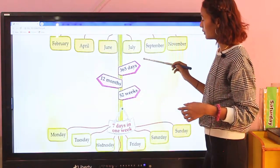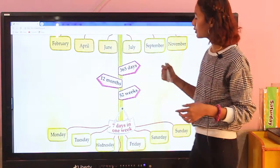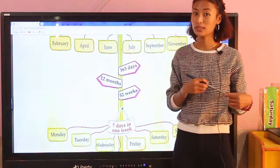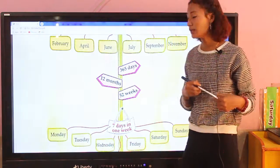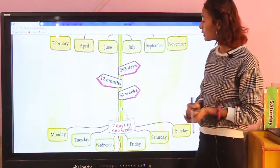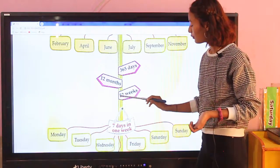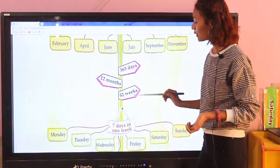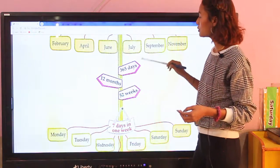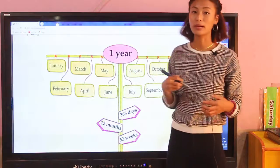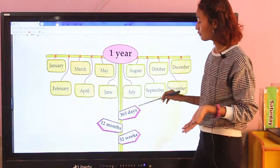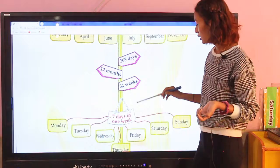One year has 365 days, 12 months, and also 52 weeks. You can see this chart in your Class 1 math book, and you can also look at a calendar at home.